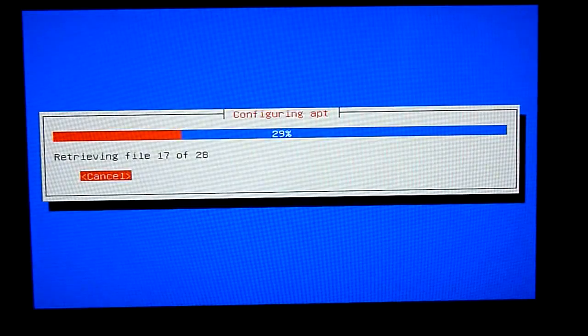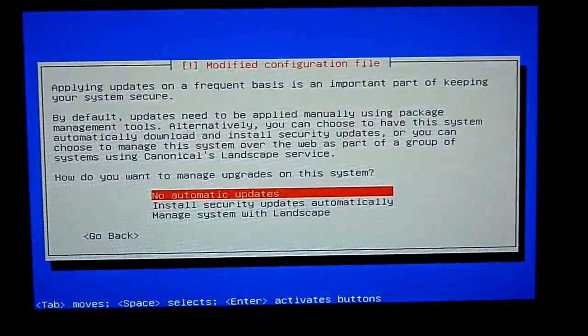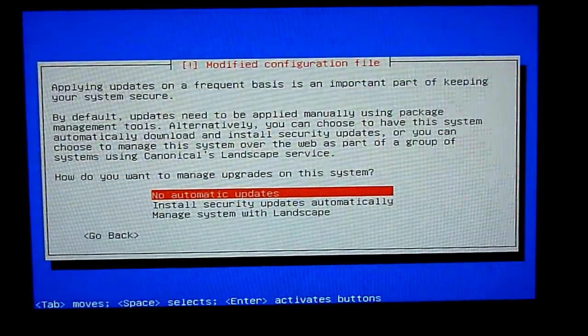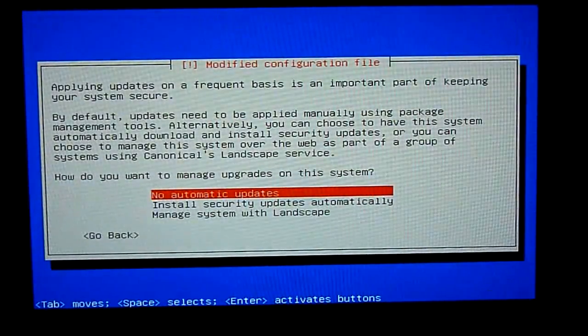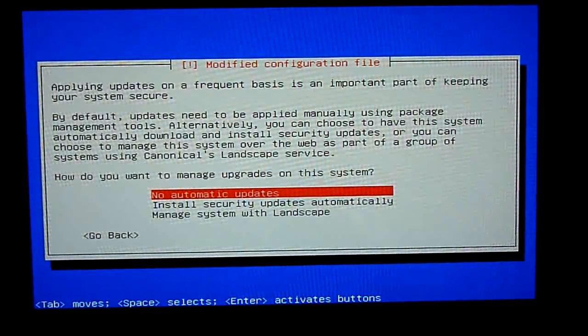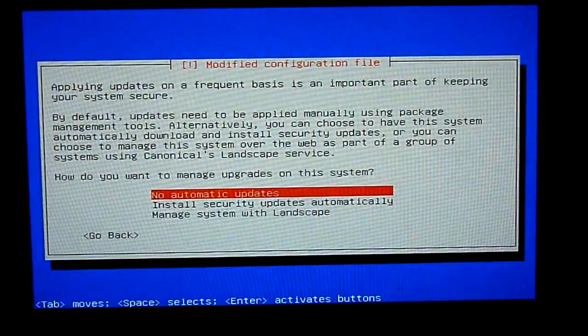And then what it's going to do is download a couple of packages again. Say no to automatic updates.